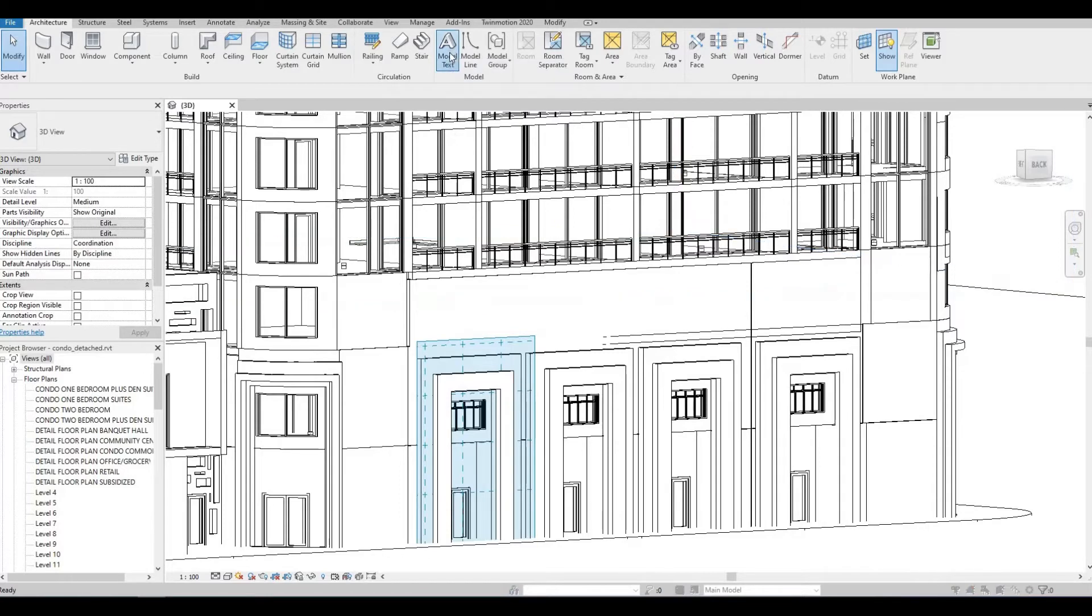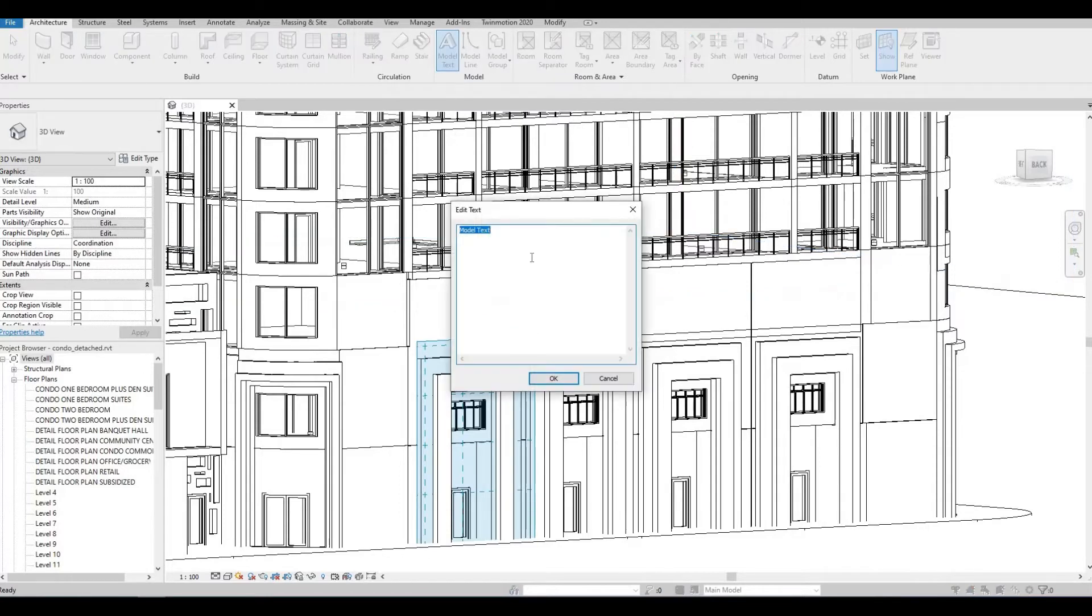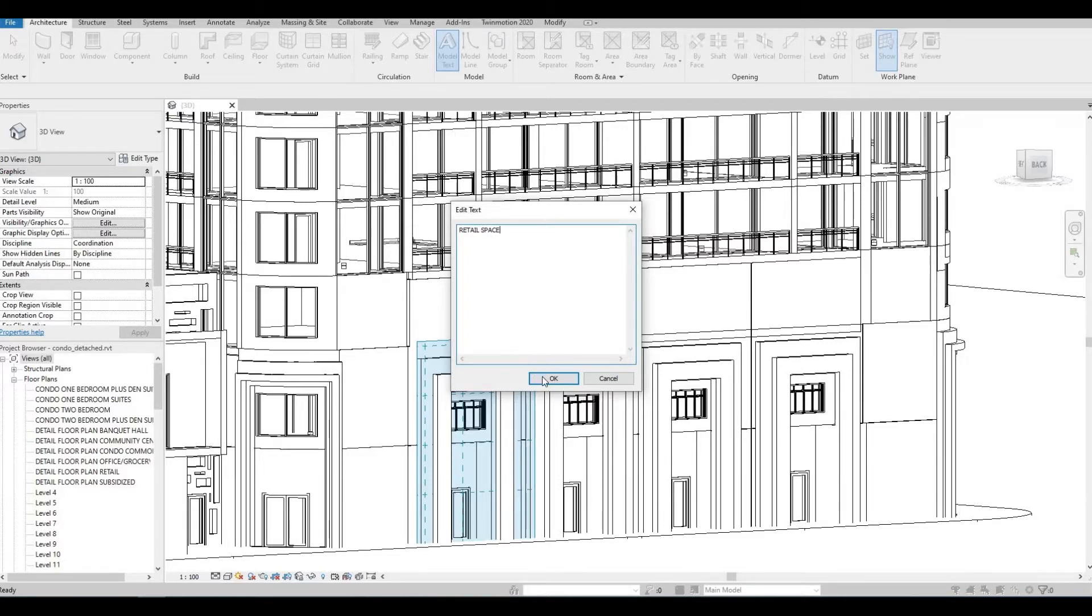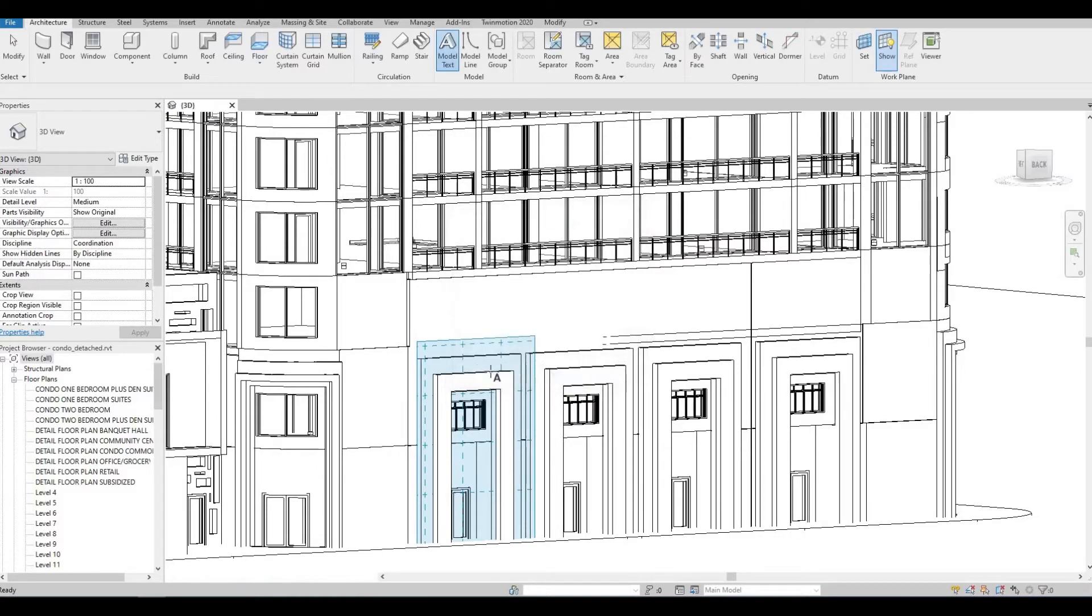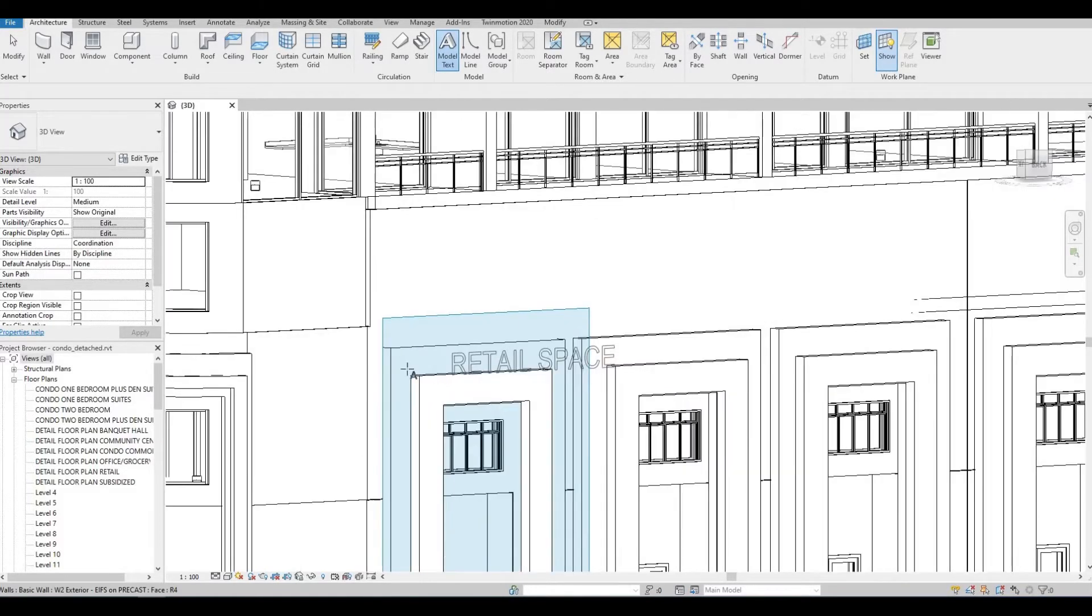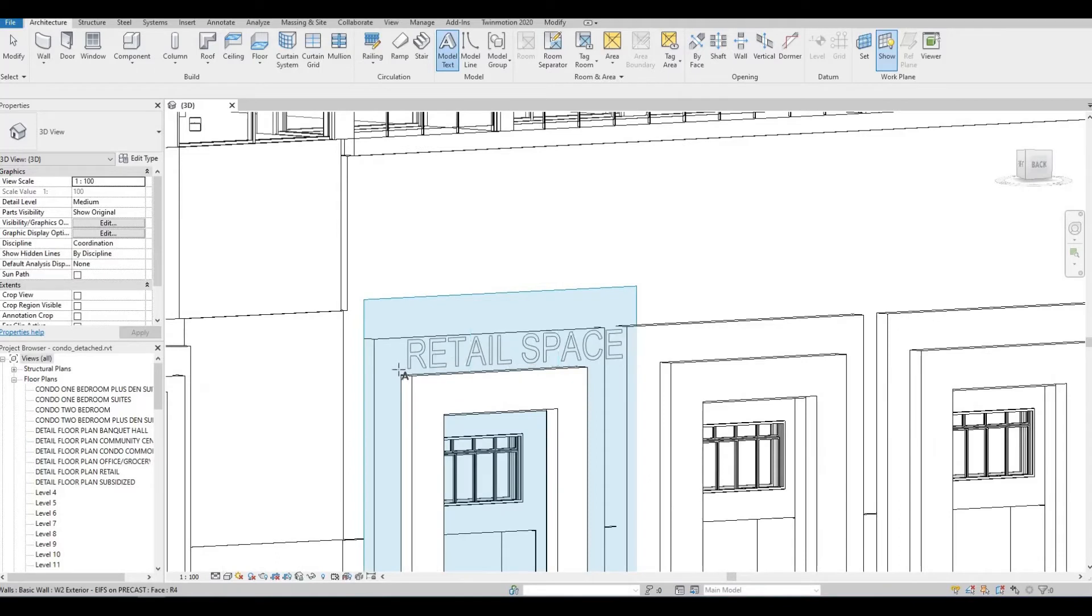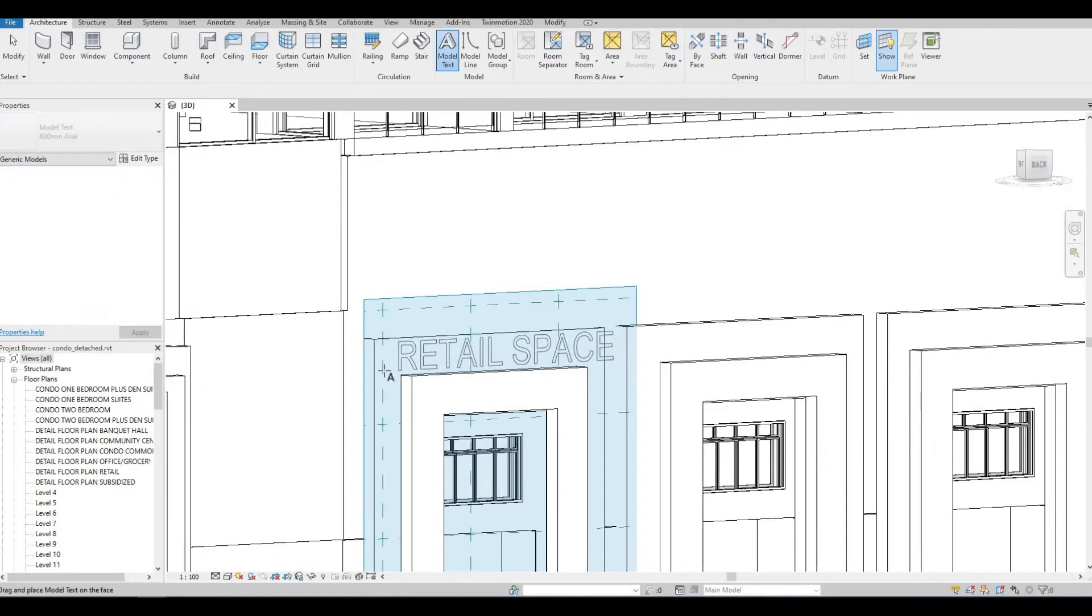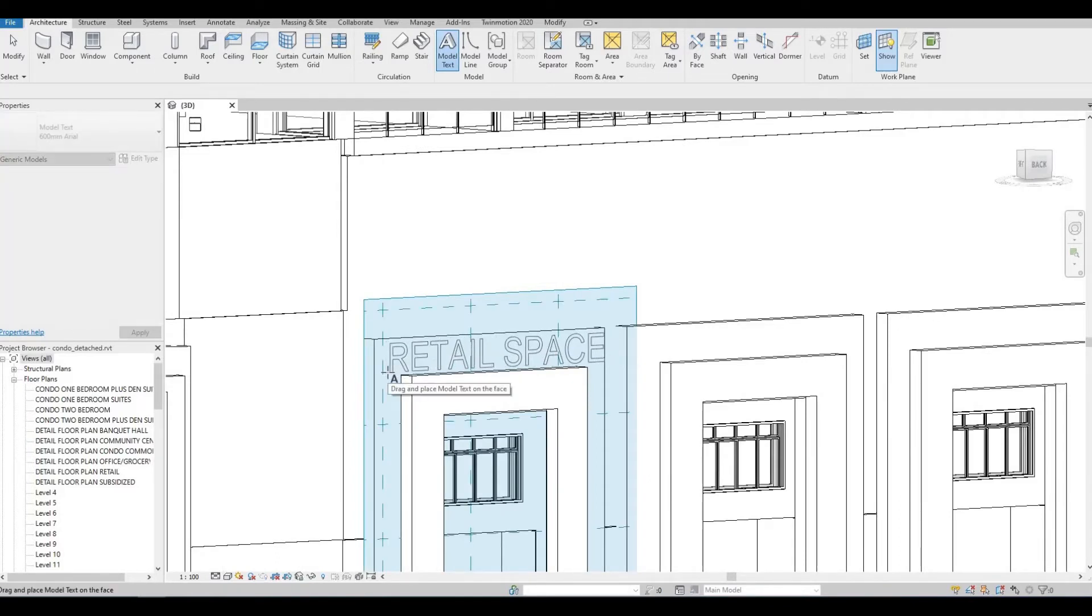I'm going to select this, and then I'm going to put in retail space as my text for now. Press OK, and then you can zoom in, and then add in the text.